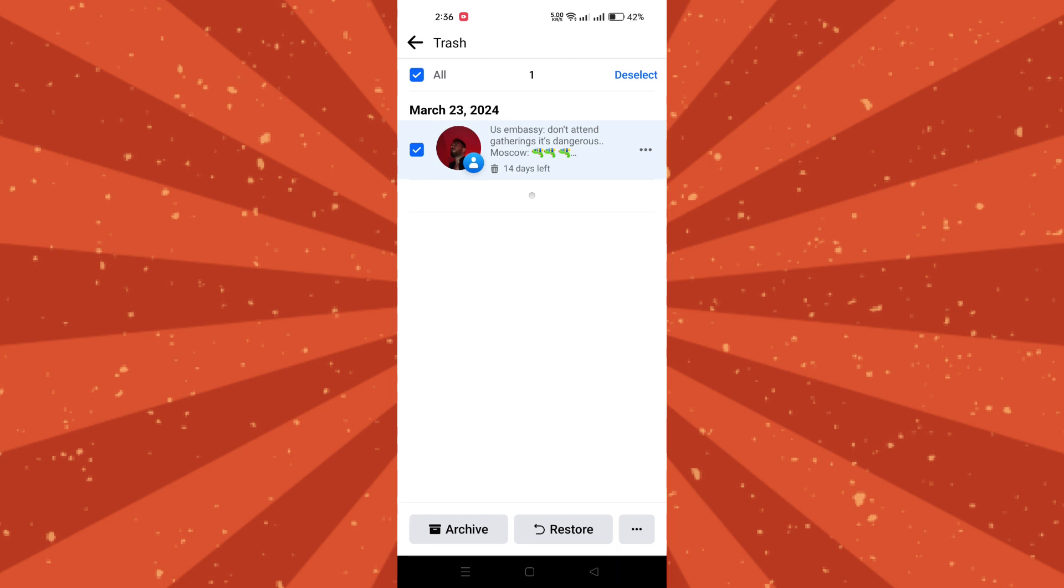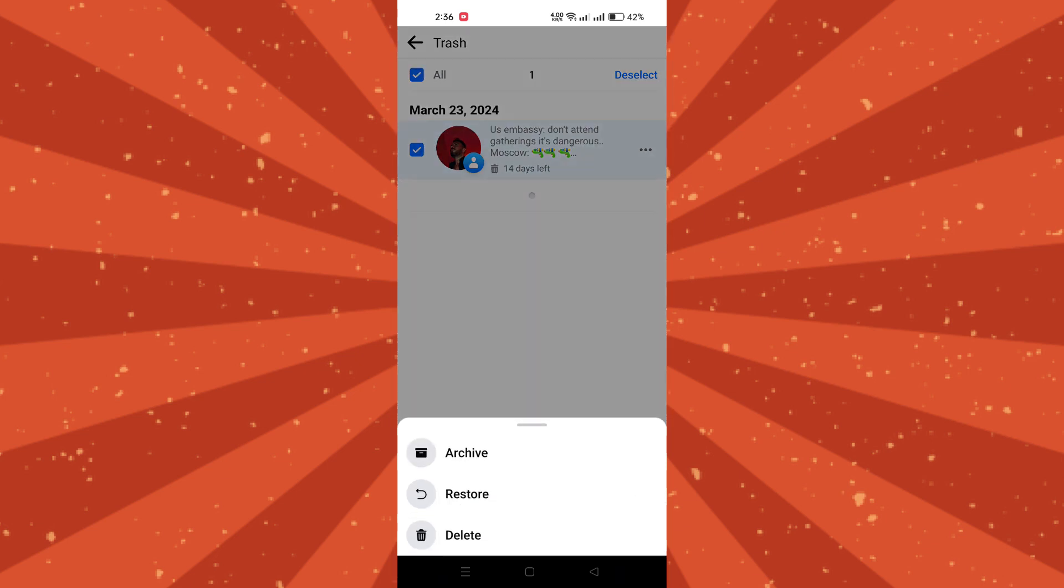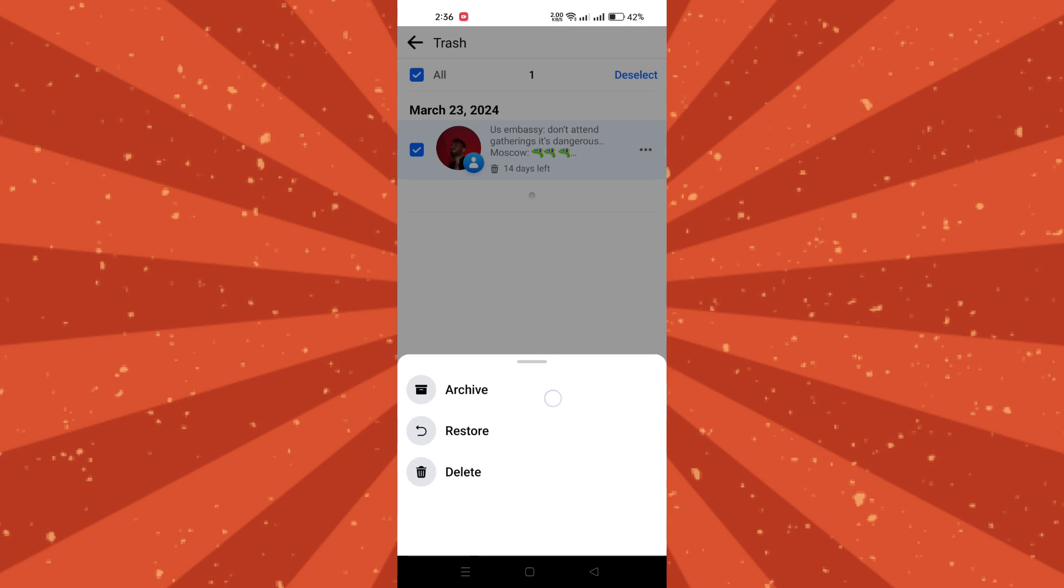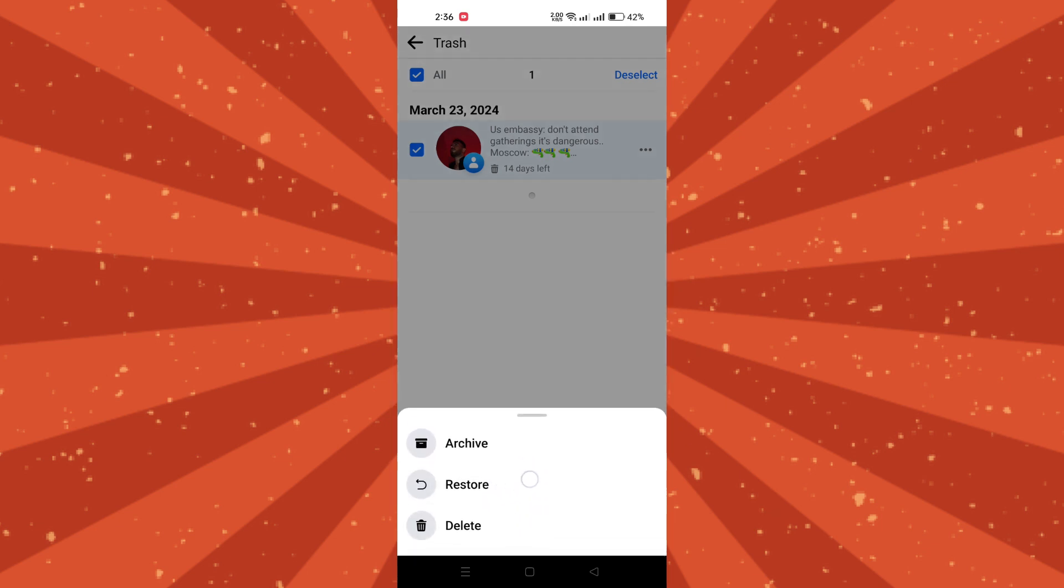Once you've found the deleted post, tap to open it. Next, look for the three dots located somewhere near the post, and then tap on them and choose restore to profile or similar option depending on your app version.